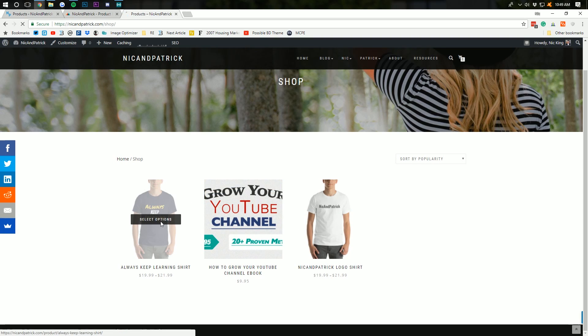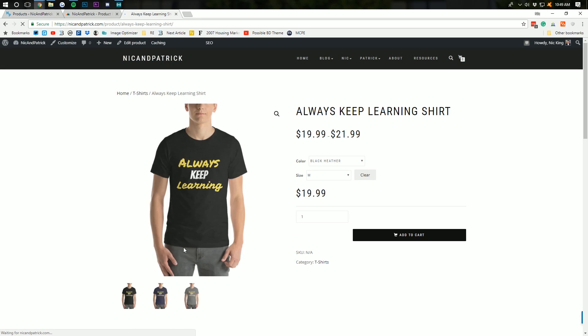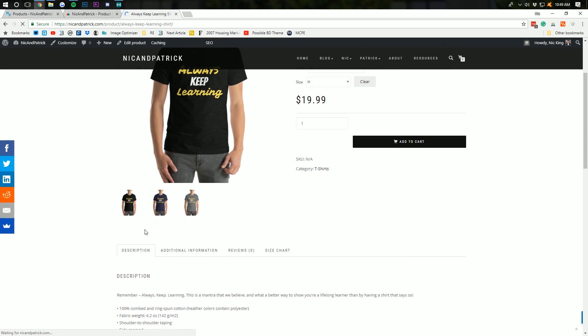Now, if we go in here to, say, this t-shirt, we can see it's on a model there. But, if we go in here, we've got our model here. But, what if you wanted more images than this?